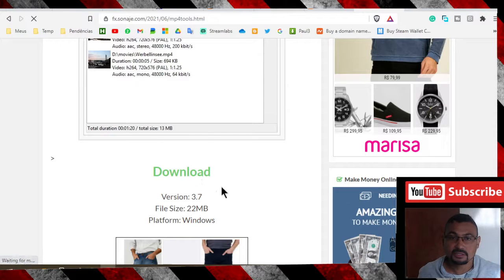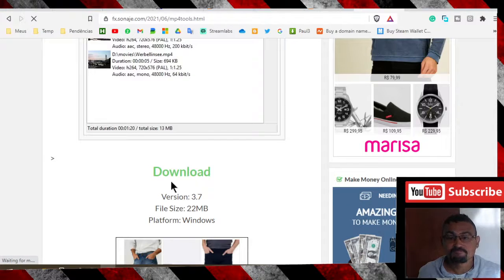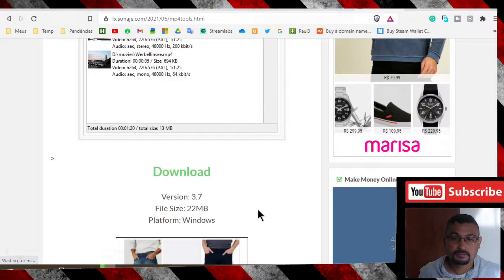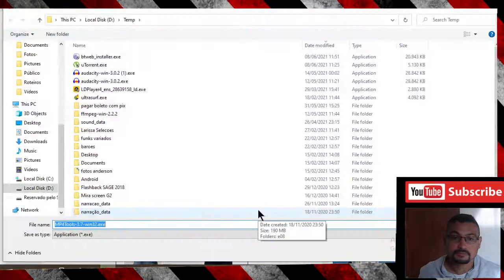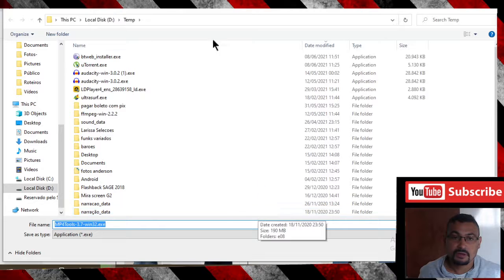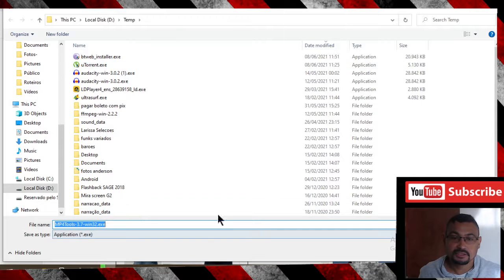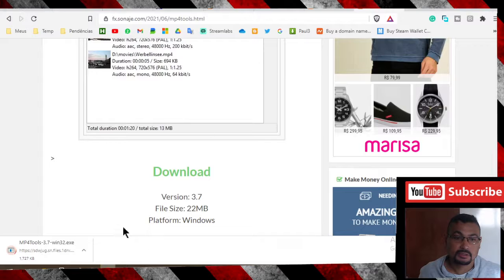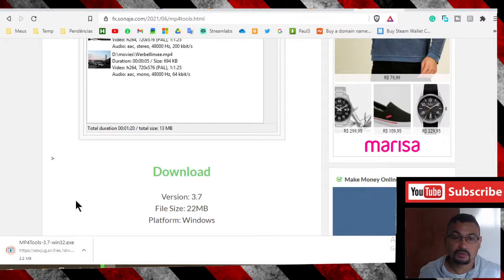Click on the option save. Let's wait for the download to finish.